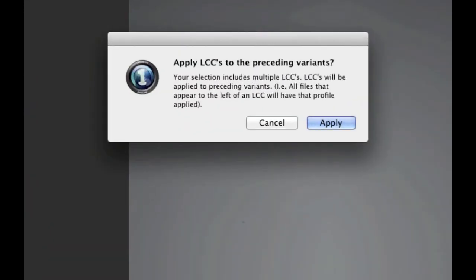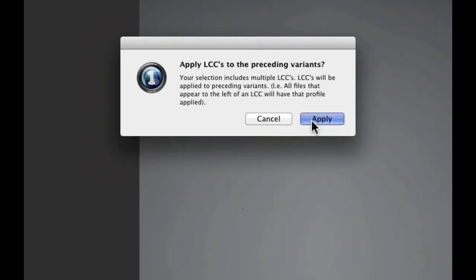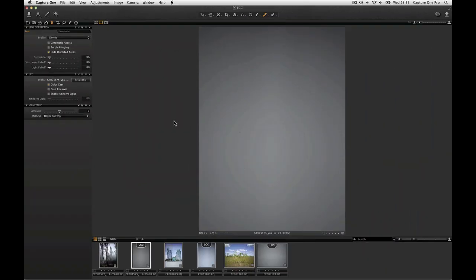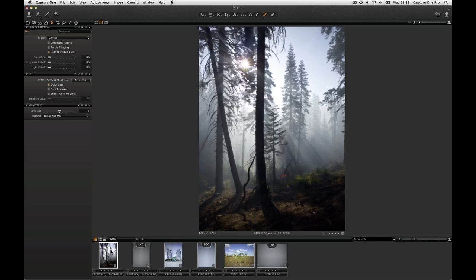Note the dialog which appears. It is important that your images and LCC captures follow the same order. For example, in this case the images precede the LCC captures, but it could equally be the other way around. Manually sort the images if necessary by dragging them into the correct order in the browser. Click Apply and the LCC correction will be applied.